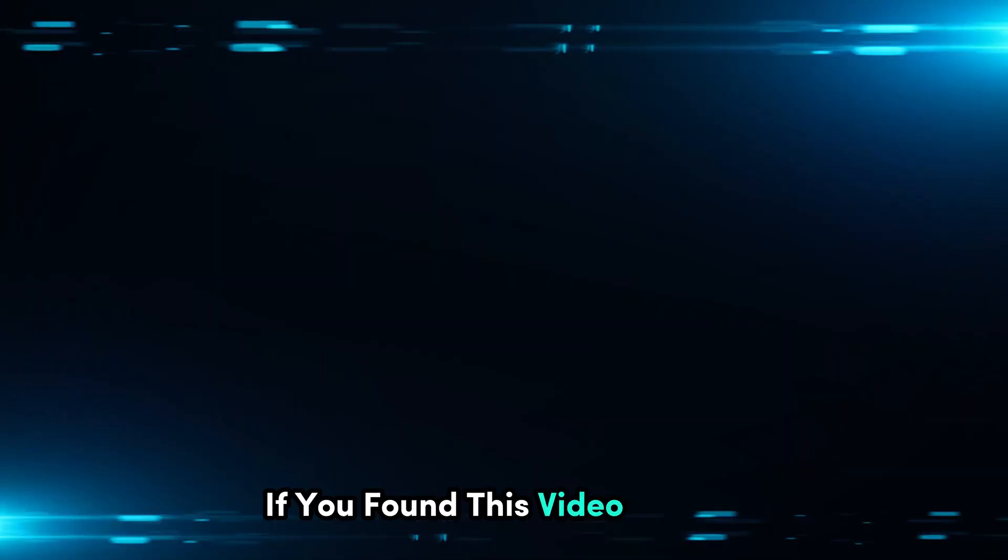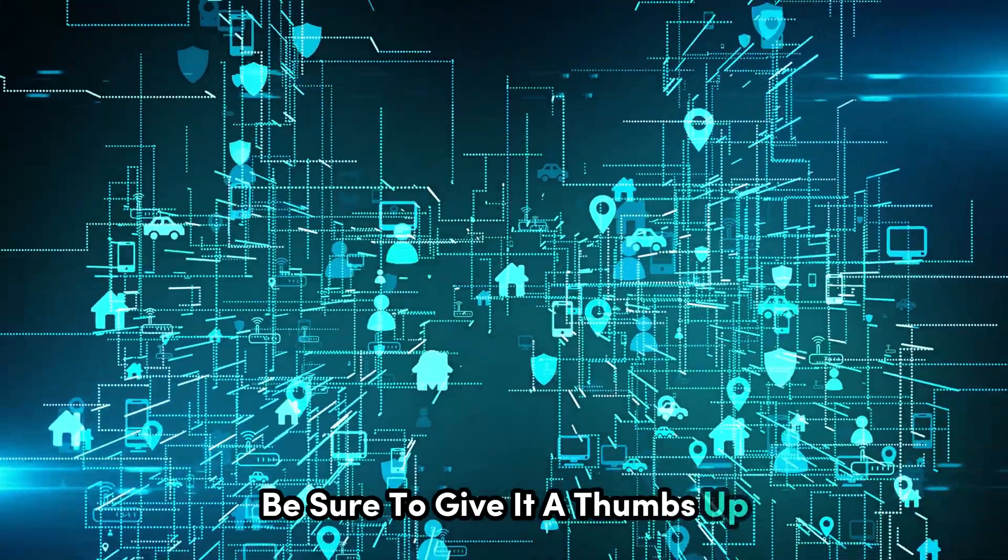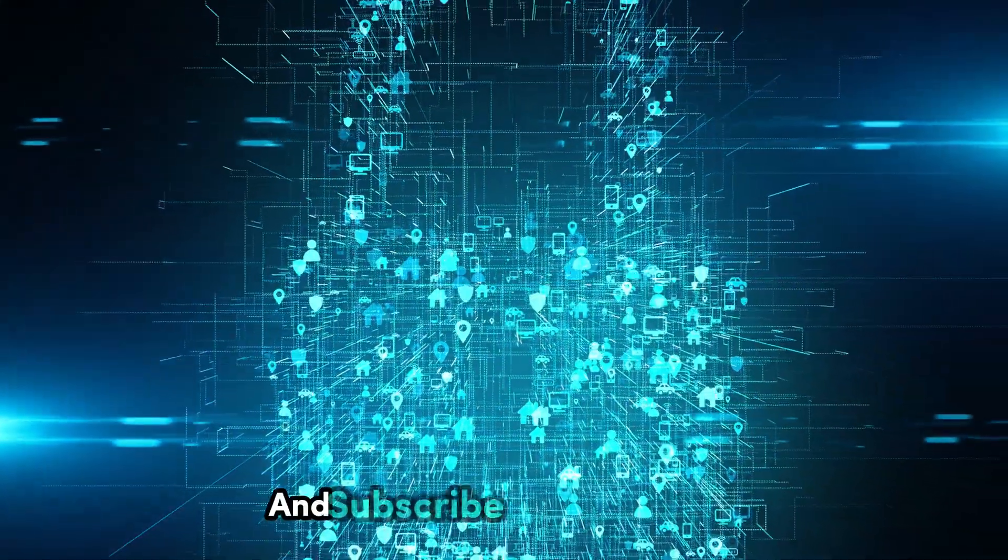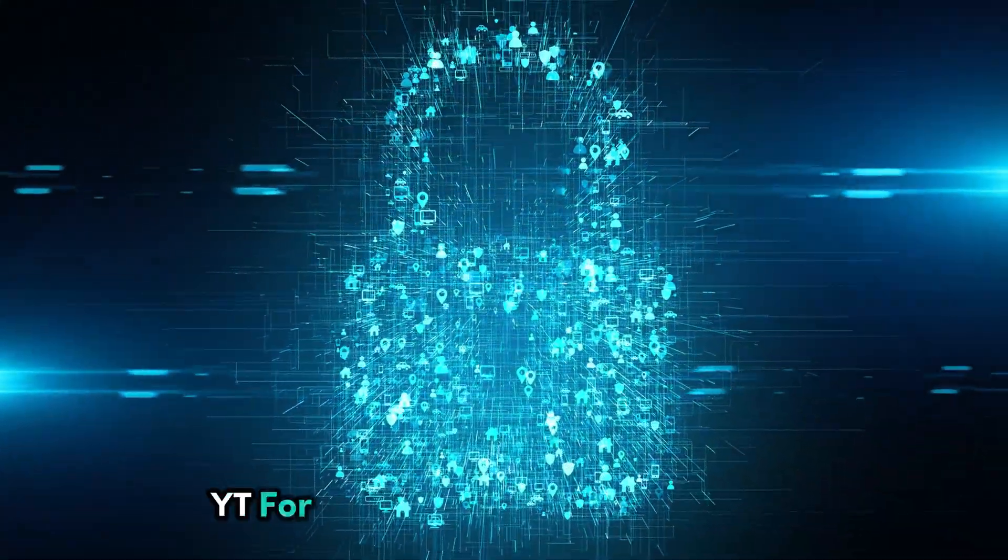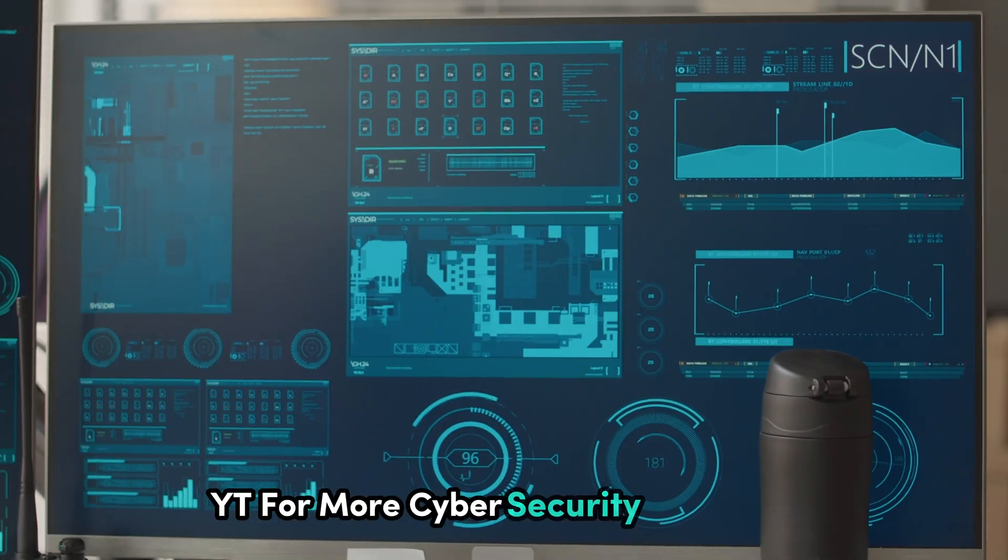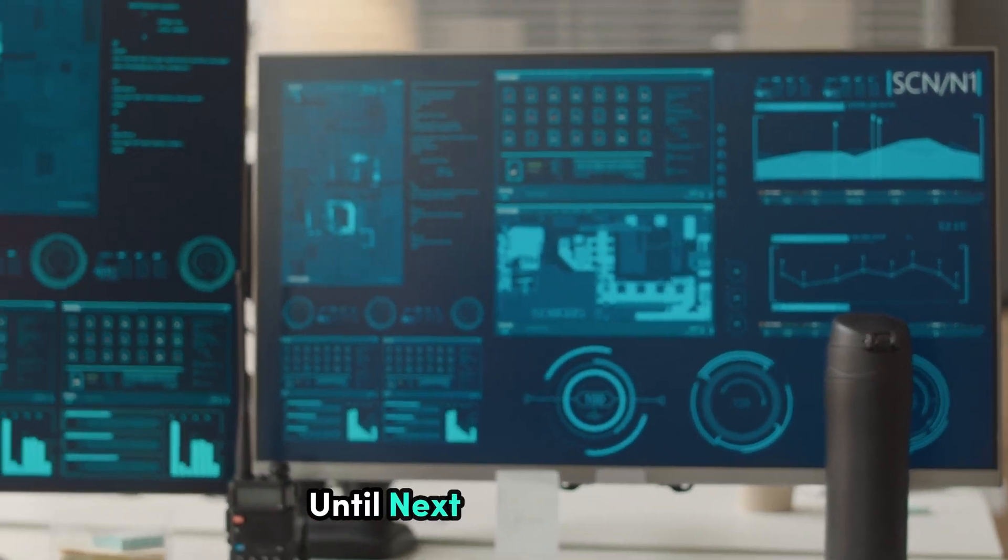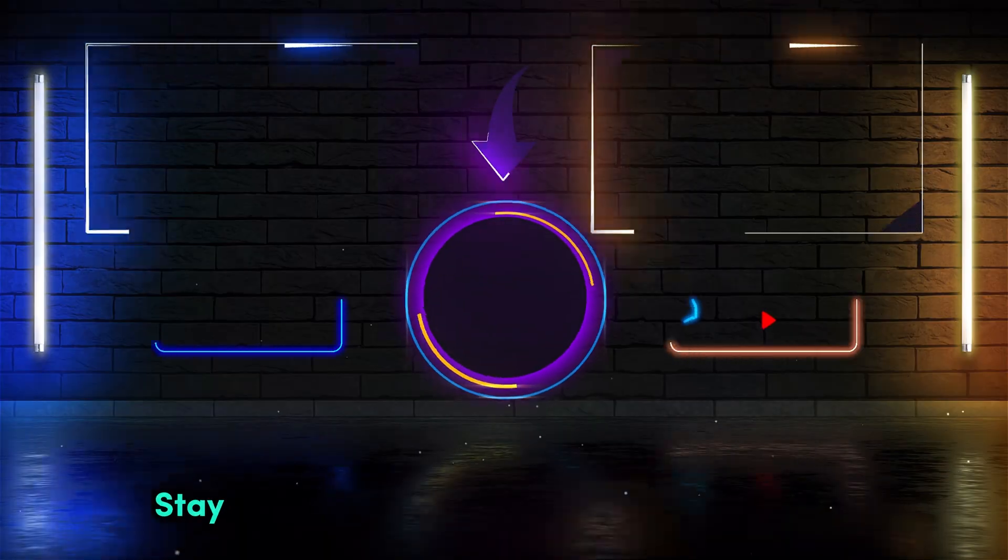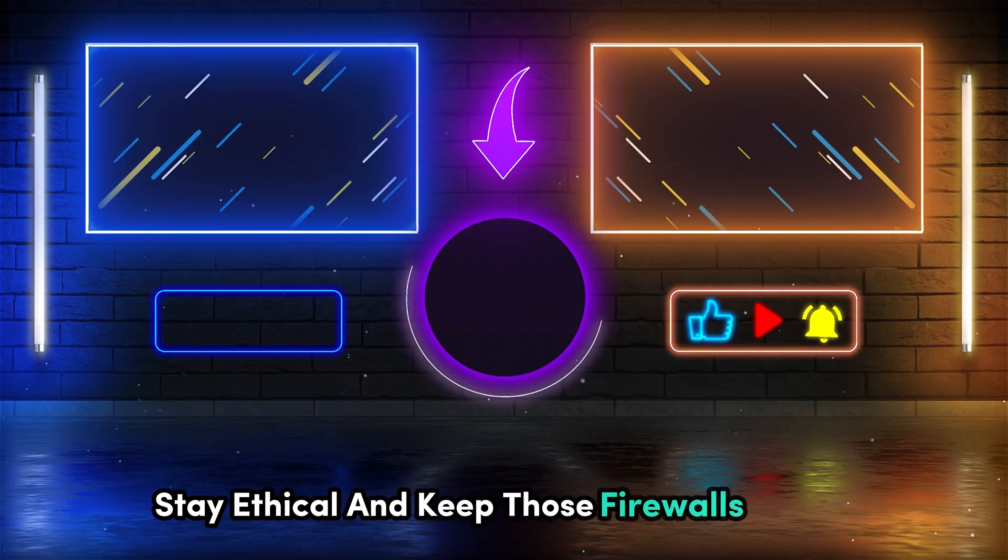If you found this video helpful, be sure to give it a thumbs up, share it with your friends and subscribe to Cyber World YT for more cyber security goodness. Until next time, stay safe, stay ethical and keep those firewalls strong.